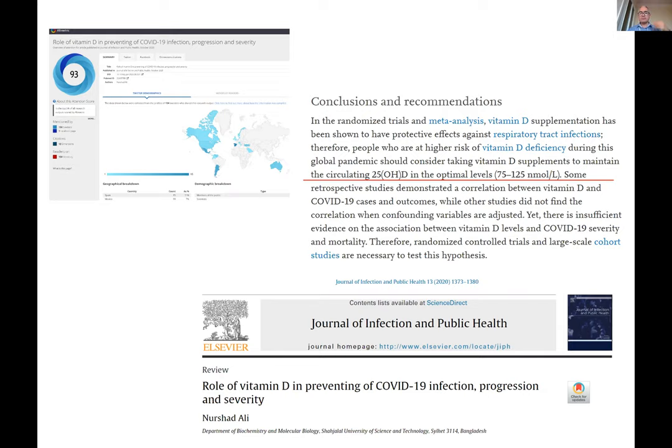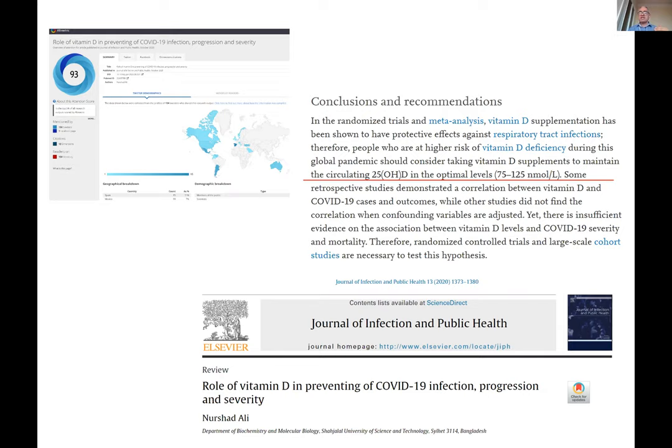Twitter is one of the best academic channels for communication and is now used for research. Please learn more about Twitter and try to use it for post-publication promotion and surveys — survey studies are also based on Twitter dissemination of questionnaires, helping attract hundreds of respondents.